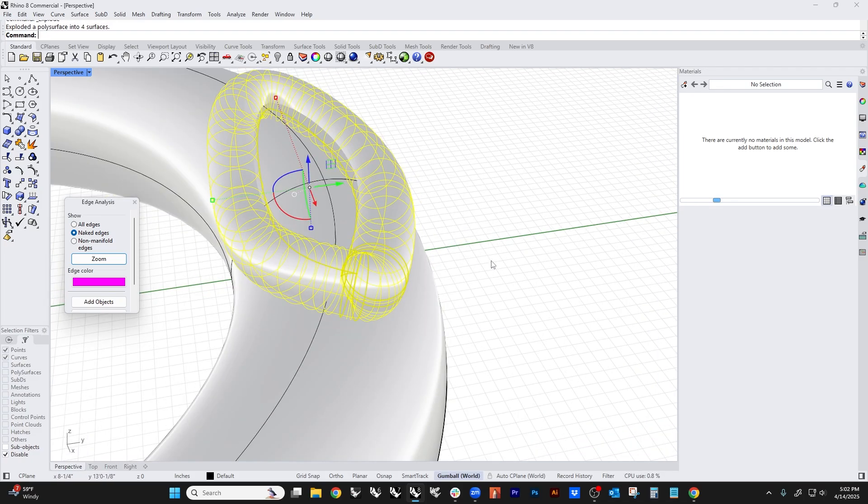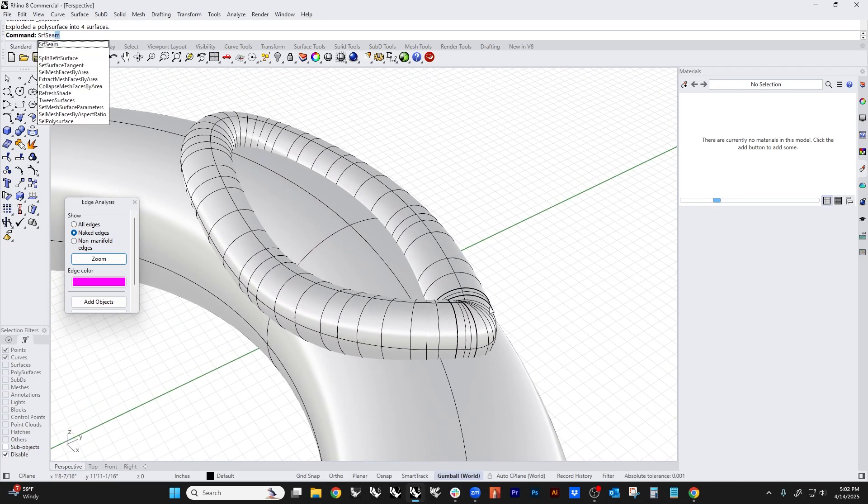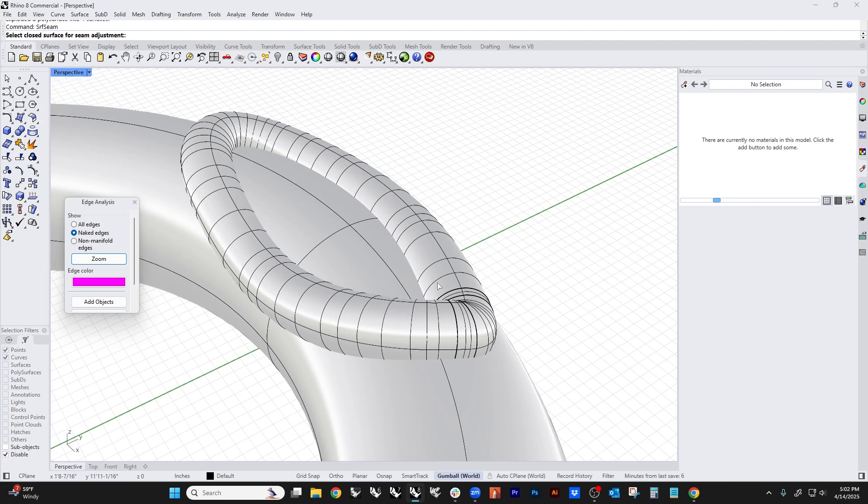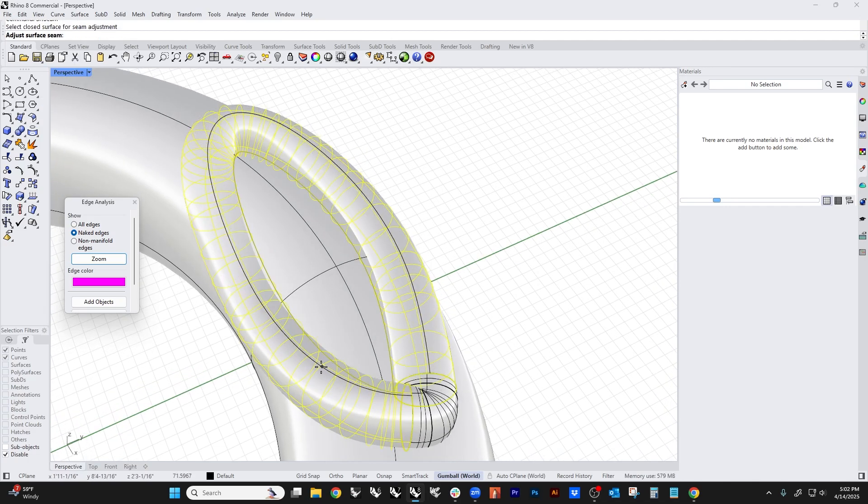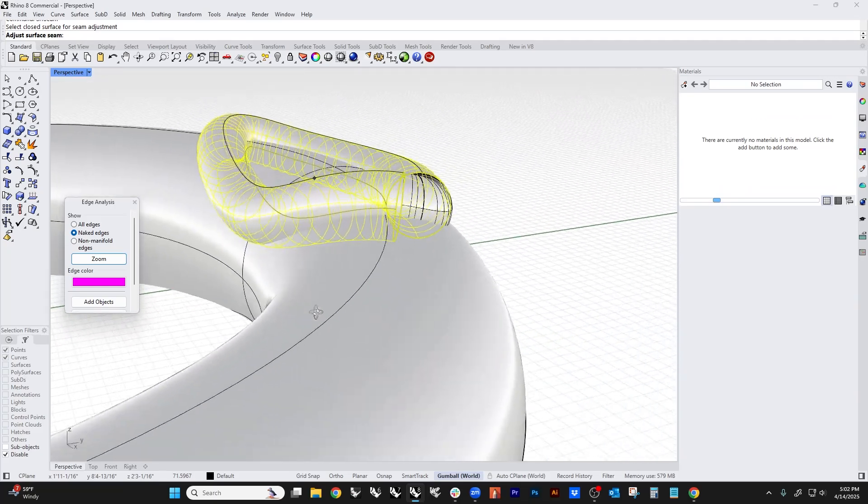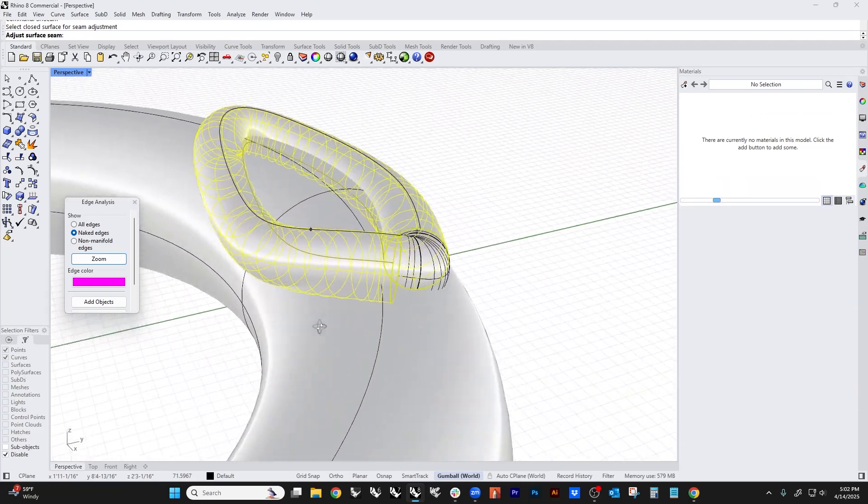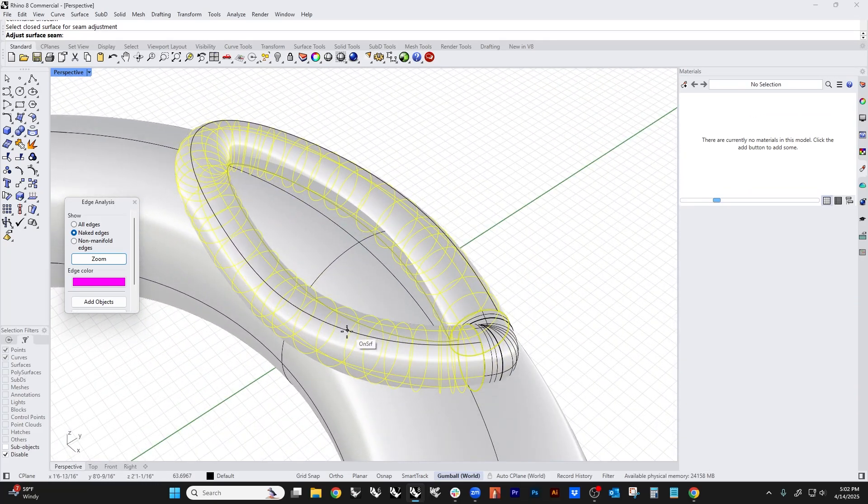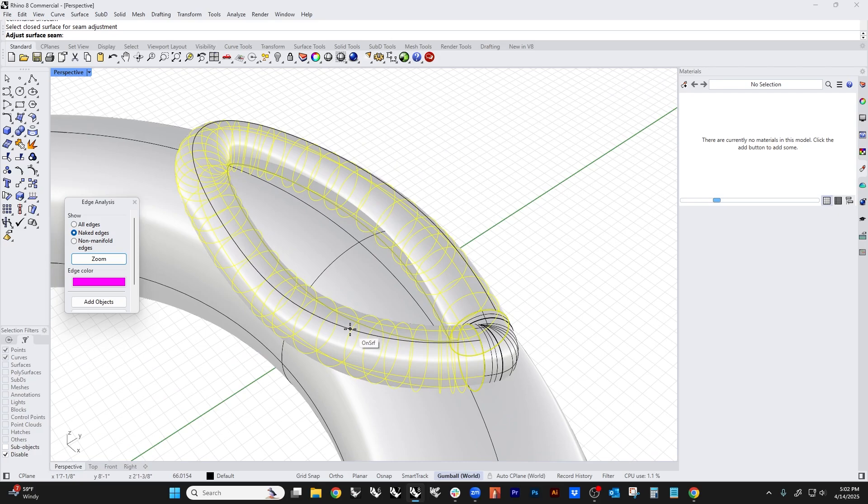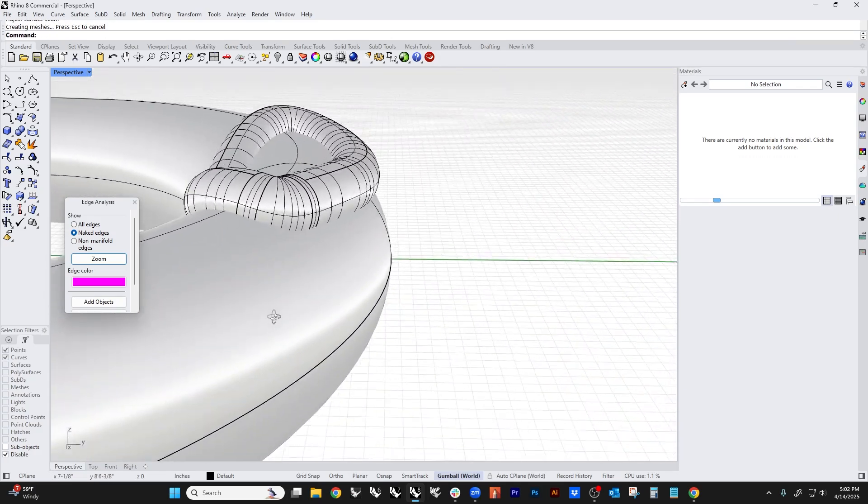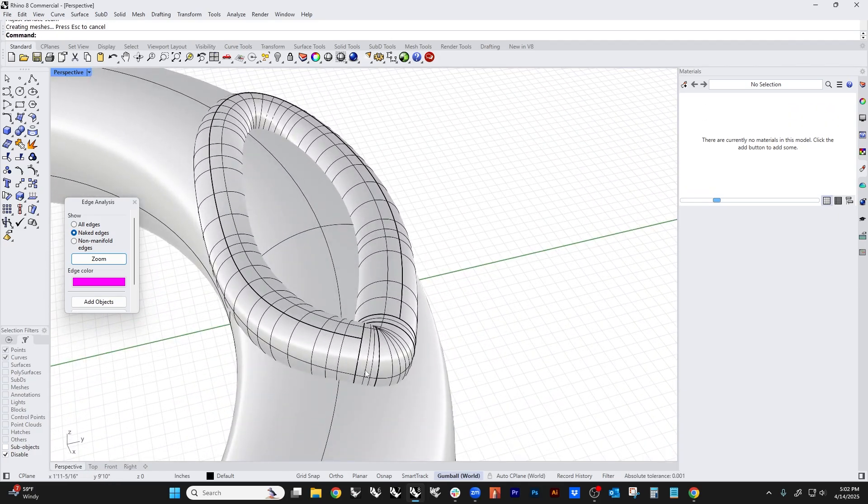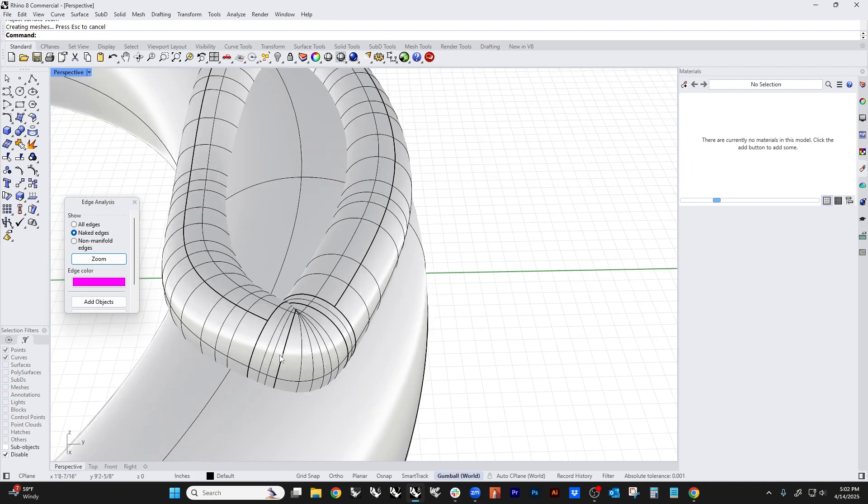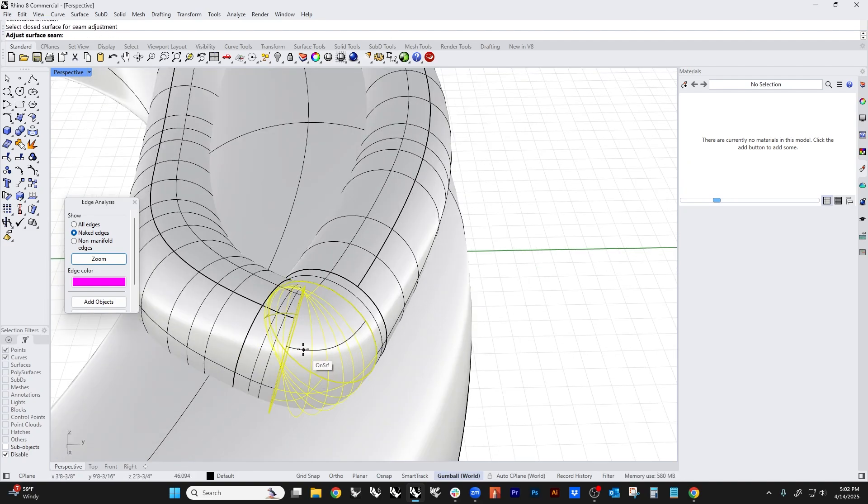We can't access surf seam because surf seam looks for a single surface. So we're going to explode this, and then we're going to run surf seam. What surf seam does is it basically allows you to reposition the seam on a surface. In this case, we want to get it outside of where the boolean is going to happen.